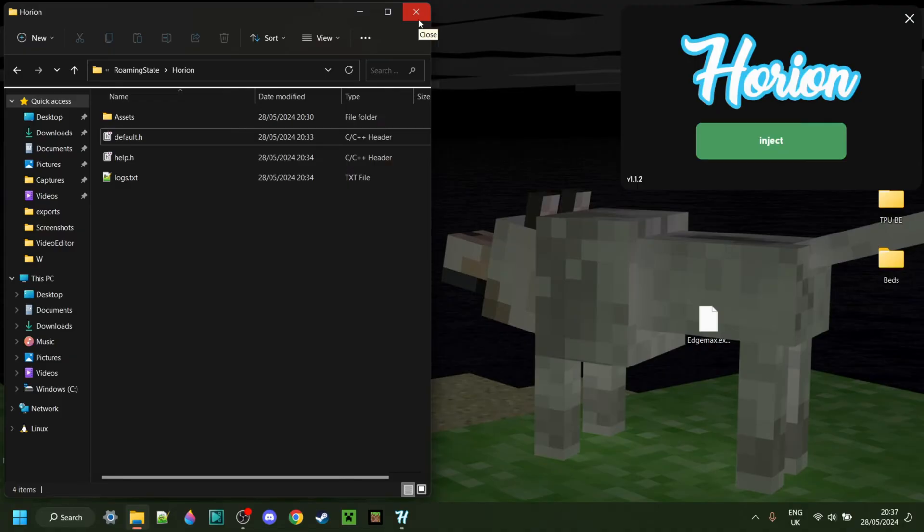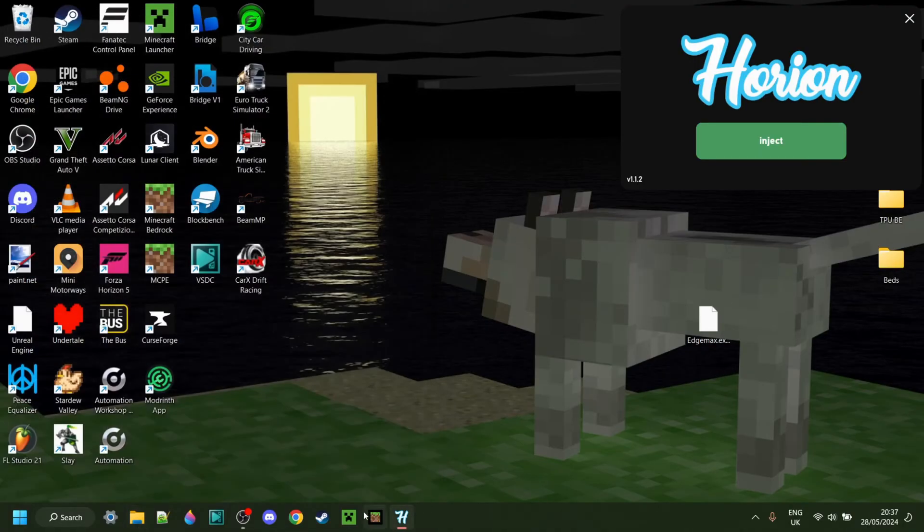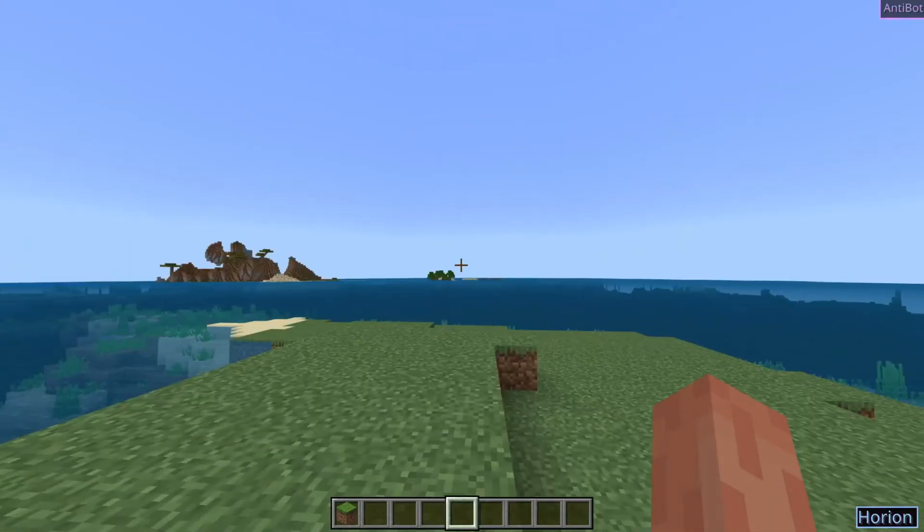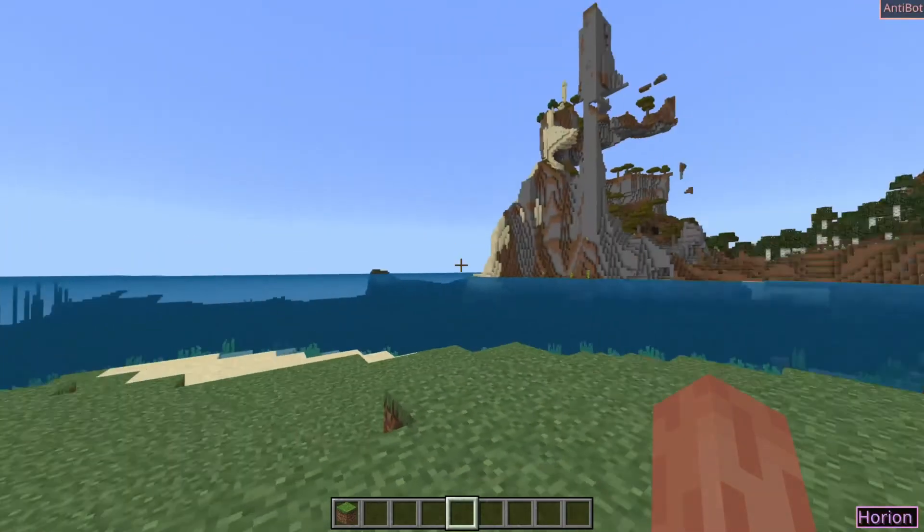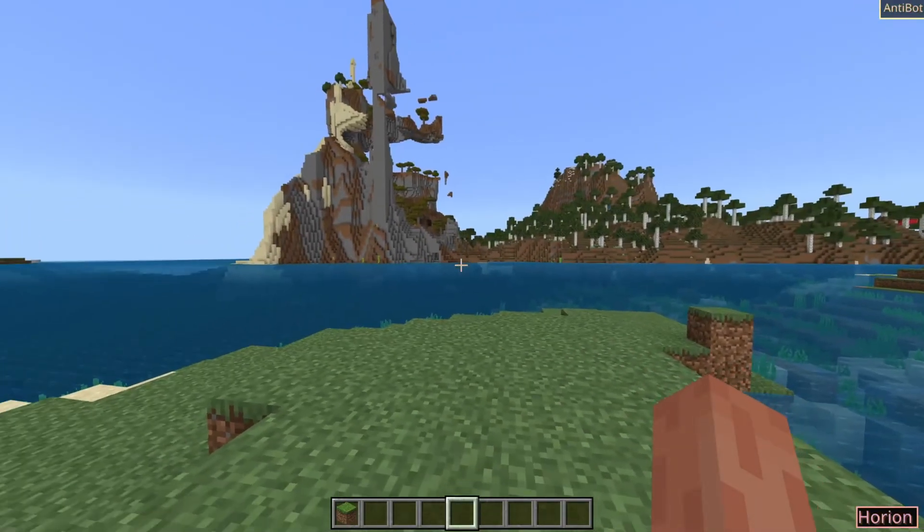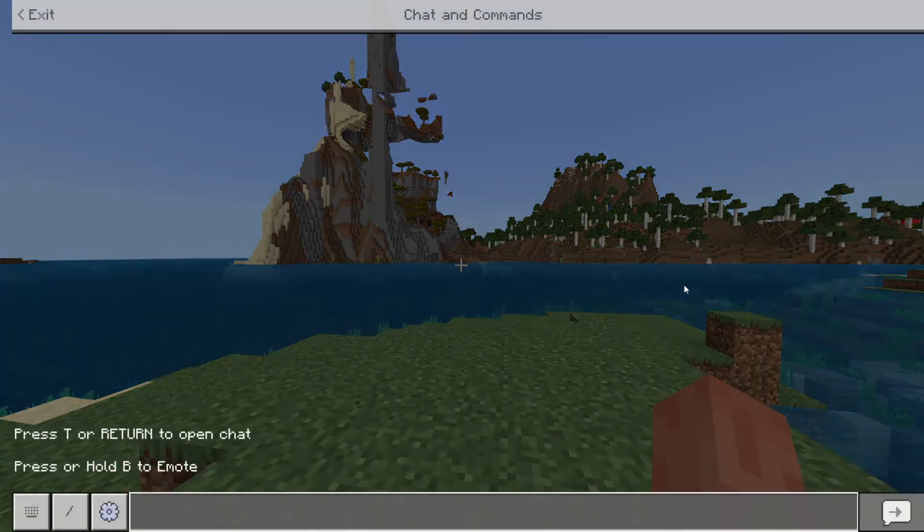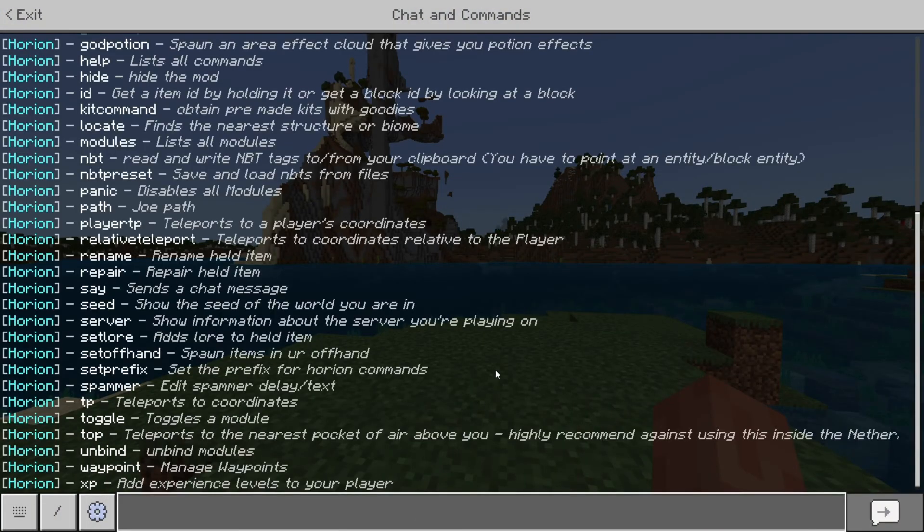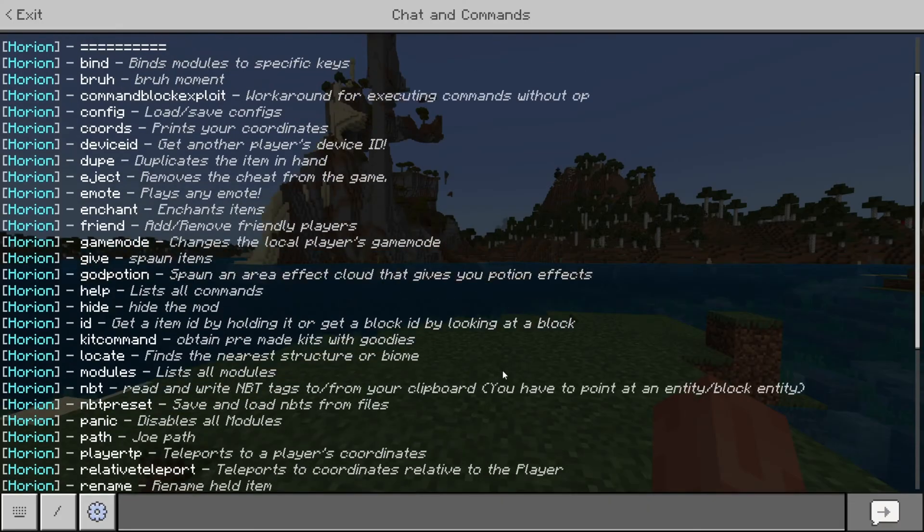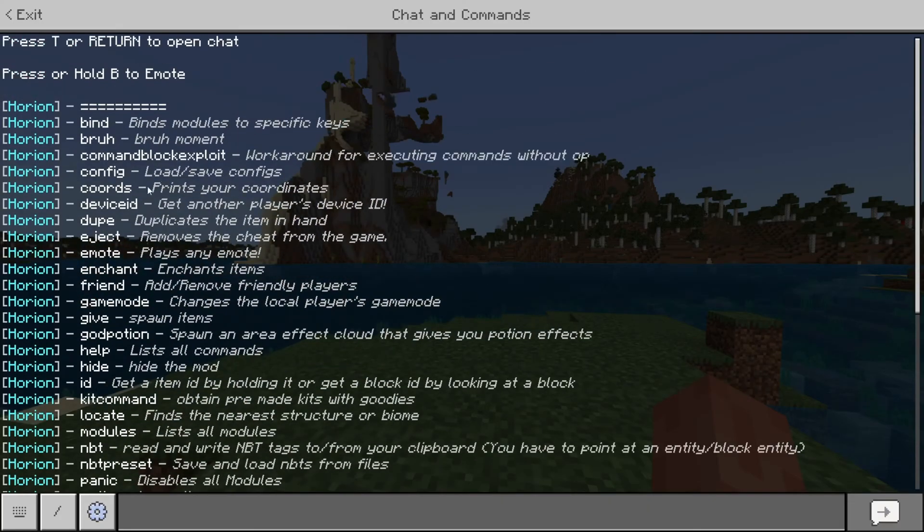Once you've, of course, dragged your config file into here somewhere, you can just load up Minecraft. So, here inside of Minecraft, you obviously want to get to loading and using these configs. For that, we can open up the chat. If you don't know, you can type in .help, and that's going to give you a list of all of the commands.